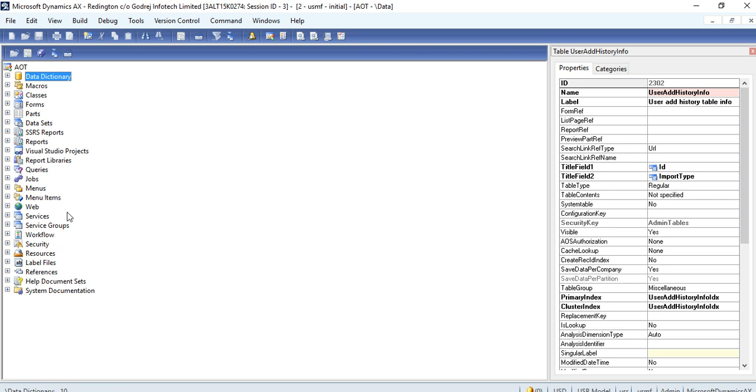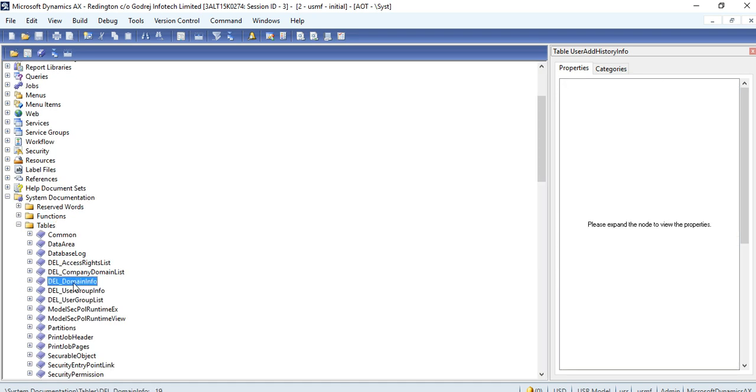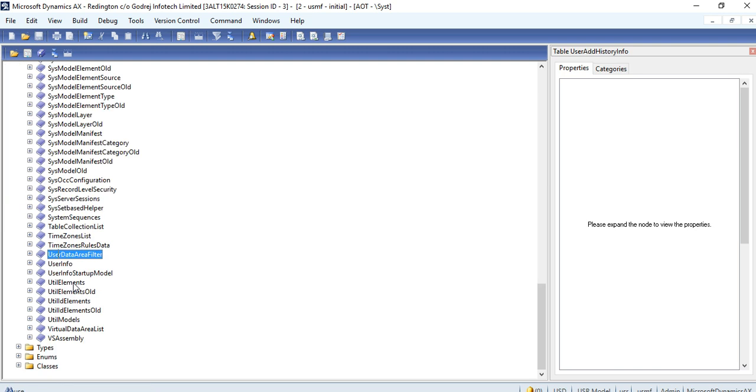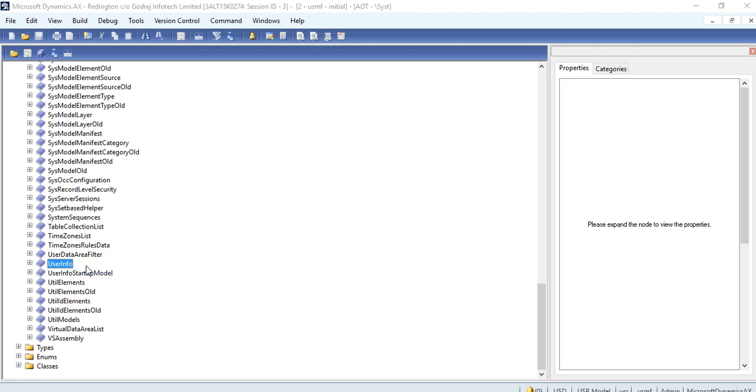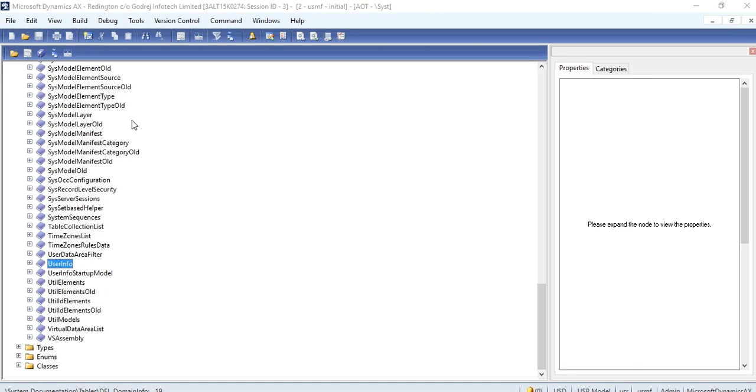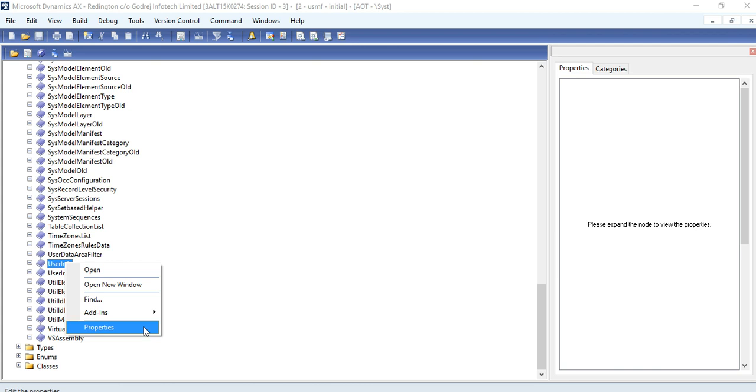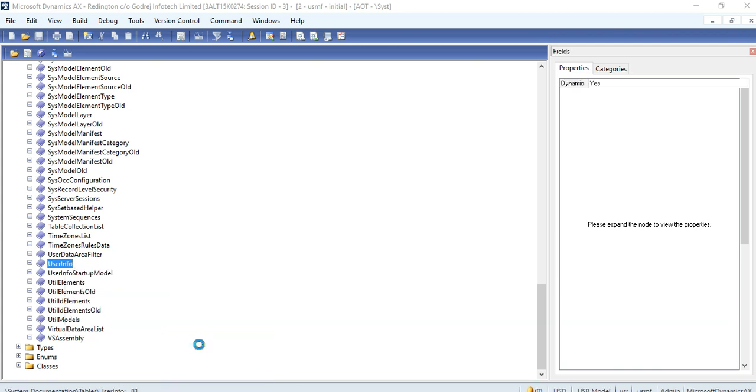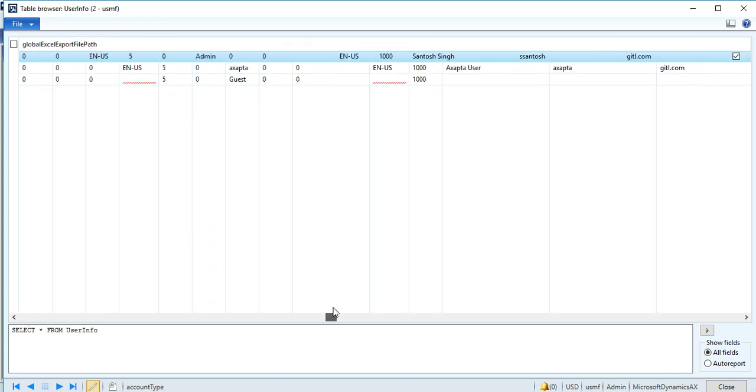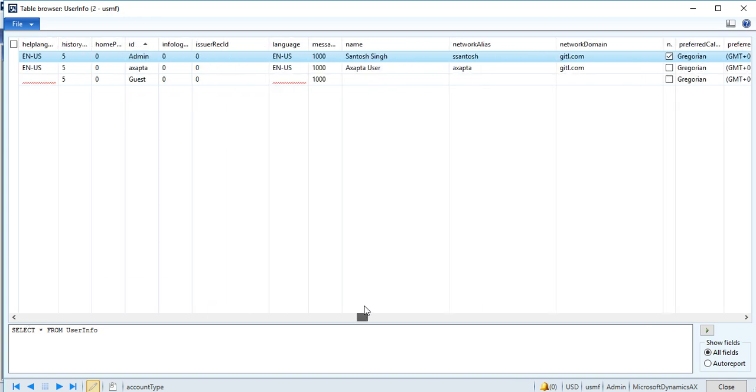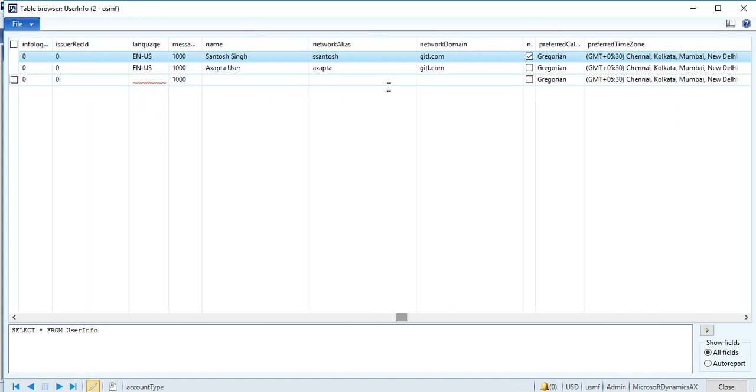You need to go to System Documentation. Here the Tables node is there, where you can get UserInfo. If you open it, it will open something else. You cannot directly open it. You need to go to Add-ins and Table Browser.